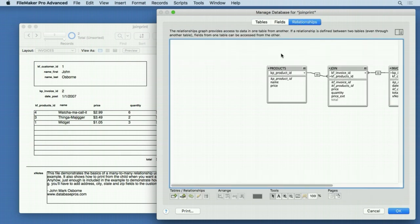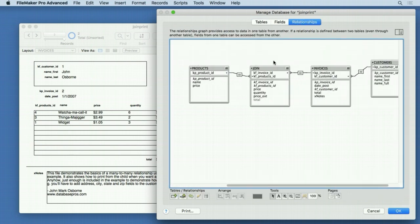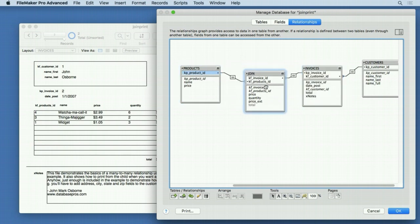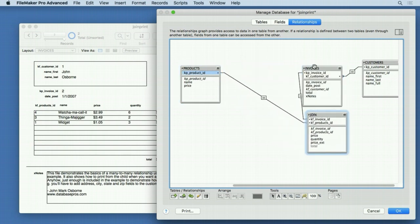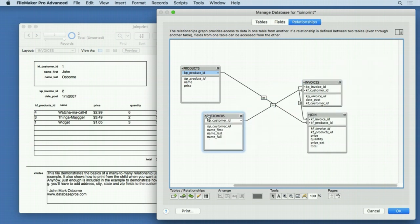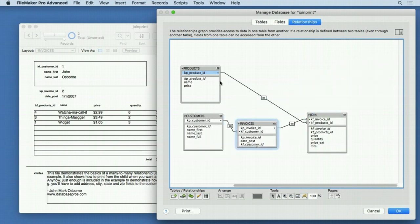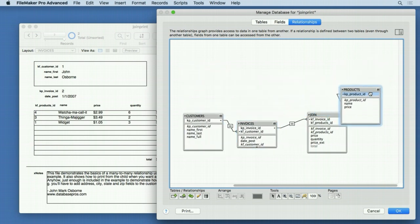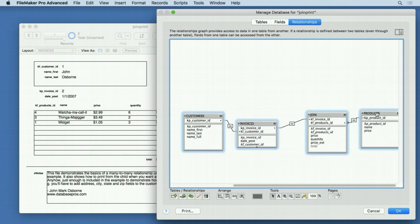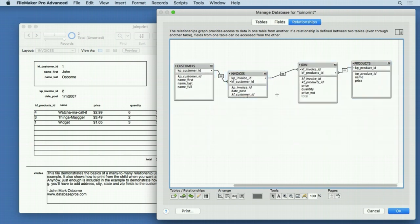You put the join table in between products and invoices. It doesn't matter how it looks—the whole point is that join is in the middle. What you have here is the primary key related to the foreign key, and again, the primary key to the foreign key. We have two one-to-many relationships. You can see the single line and then the many.